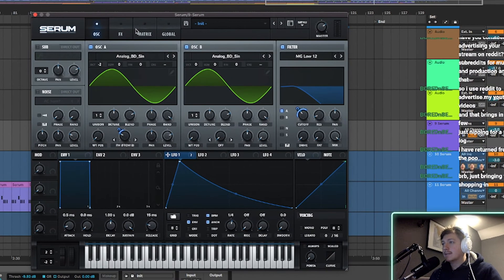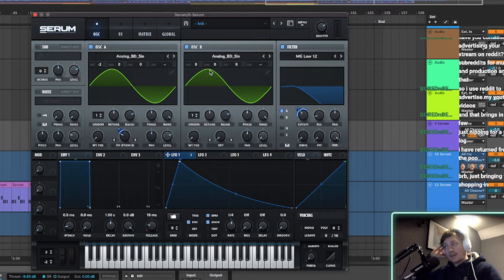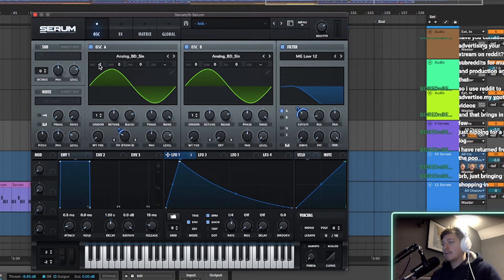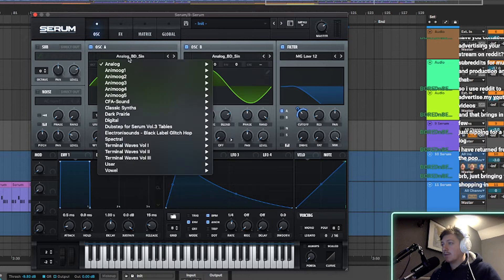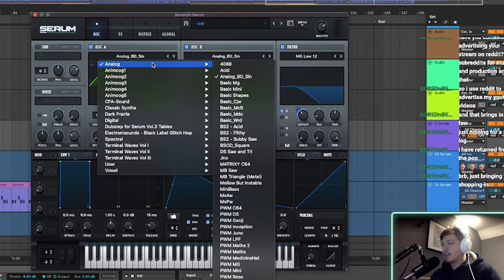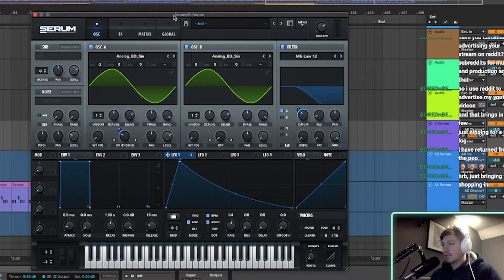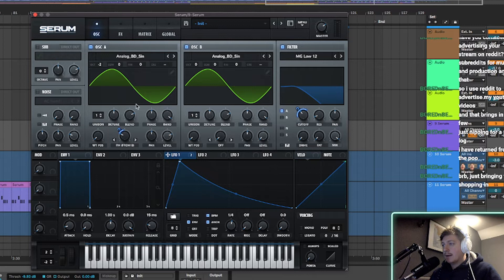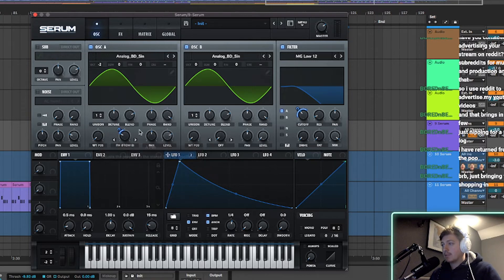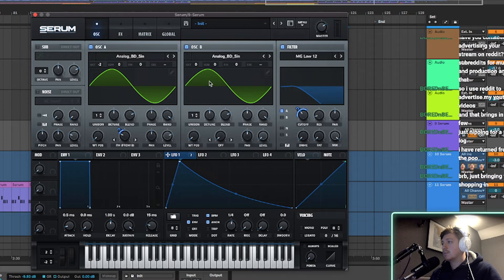It is oscillator A and B turned on. Oscillator A is turned down two octaves and it's set to analog BD sign, which is in analog BD sign just there. And then I've got level basically set to normal. I think everything on here is pretty much set to normal.